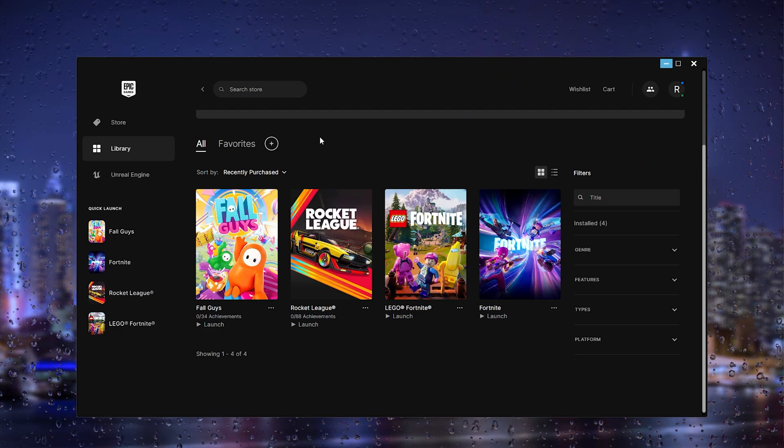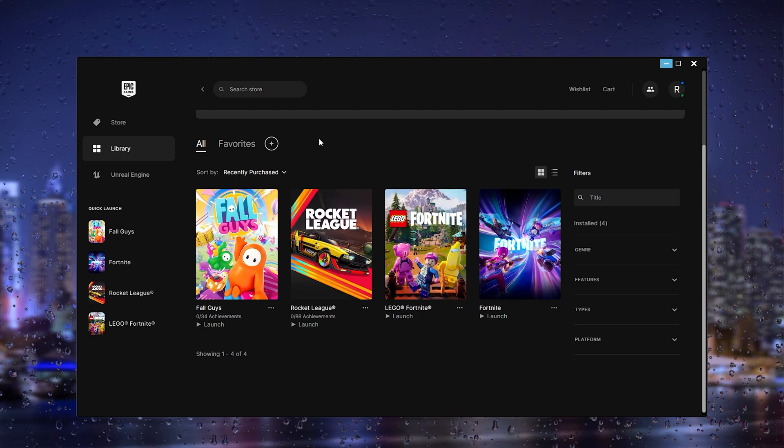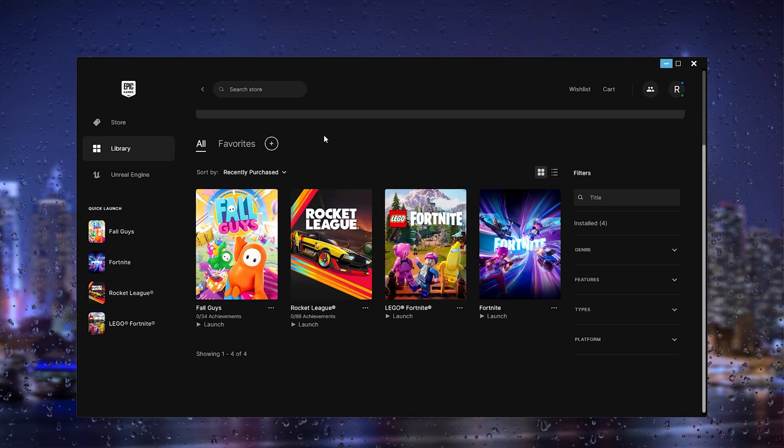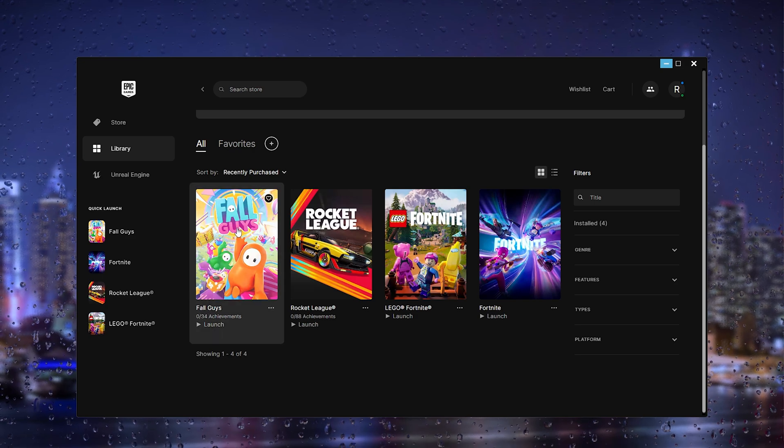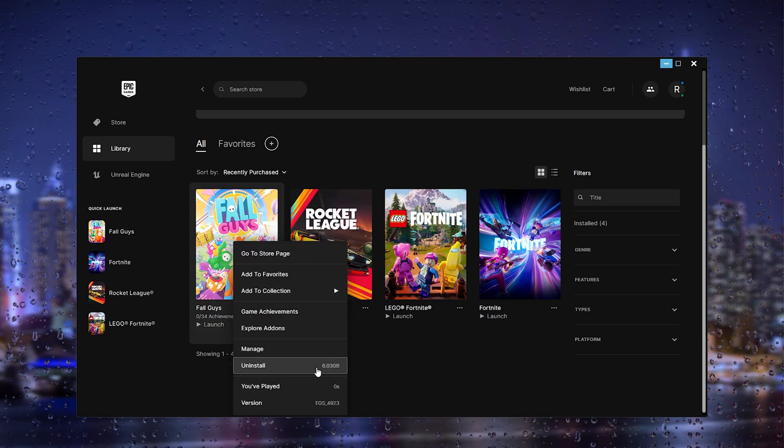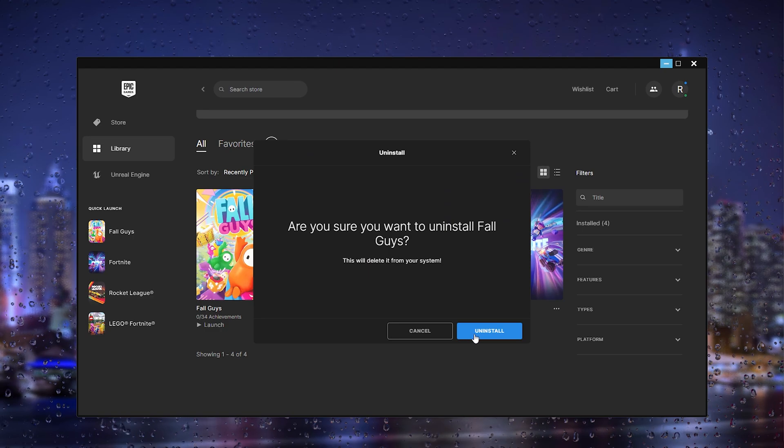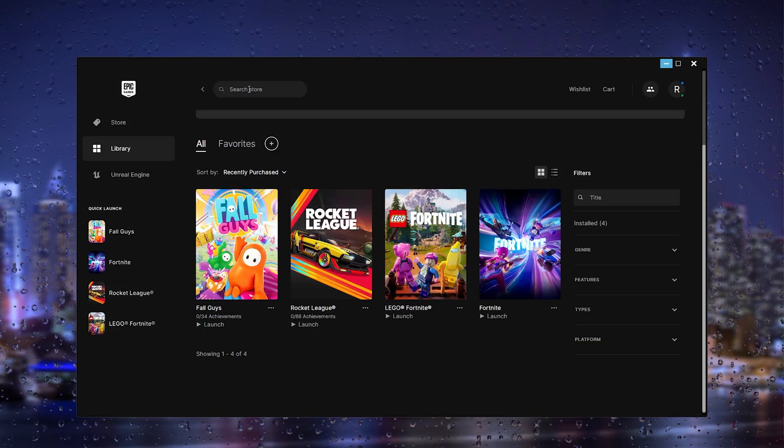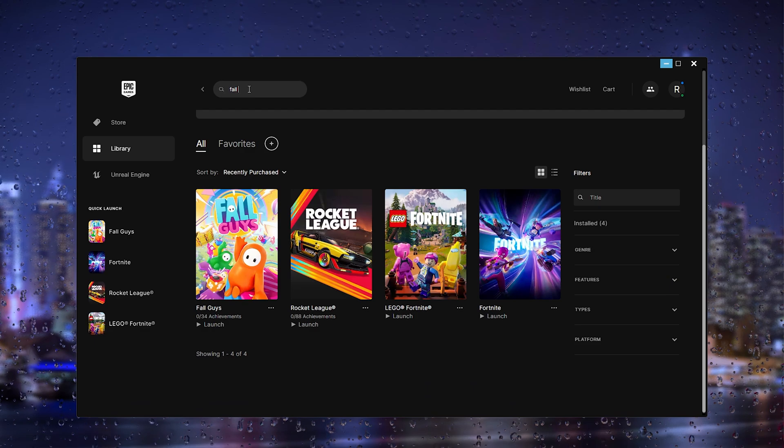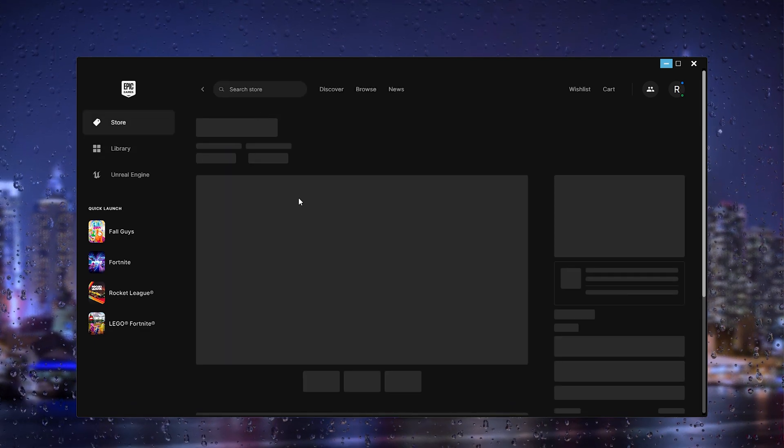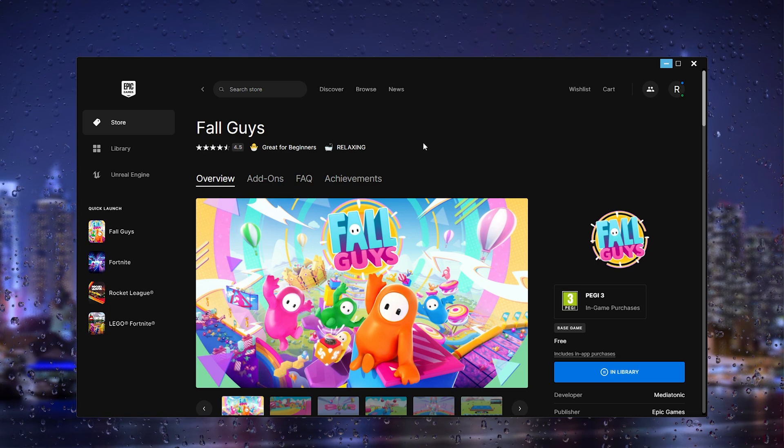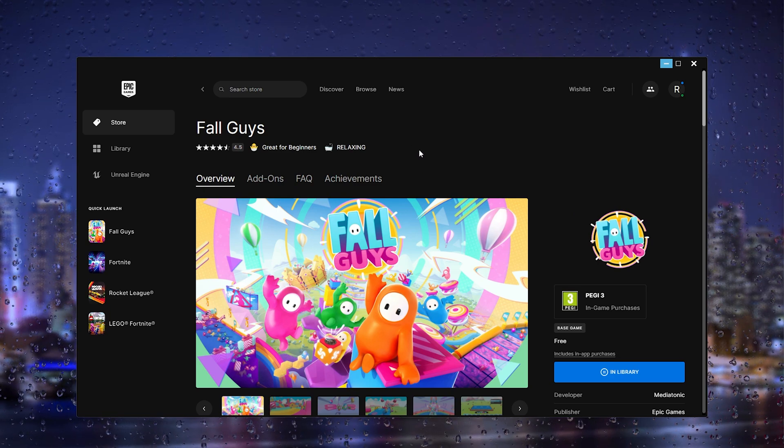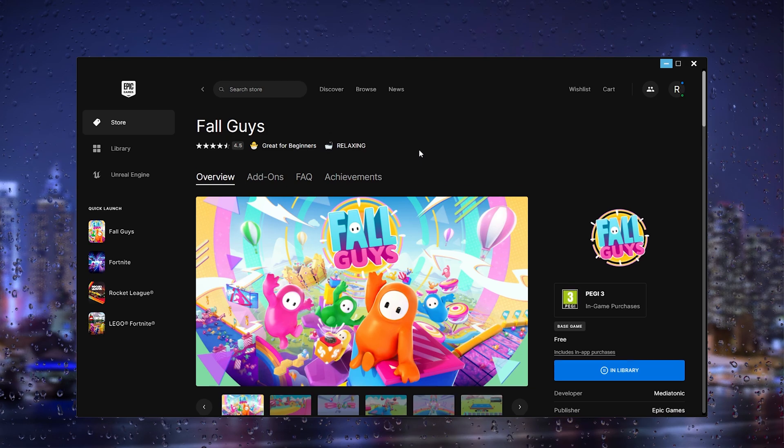What you could do next if all these steps didn't work is go to Fall Guys, right-click it, and press uninstall. This will uninstall the game for you. If you uninstall the game, you can then search again for Fall Guys and reinstall the game to make sure that your game is running on the latest software and has all the files that need to be in Fall Guys.